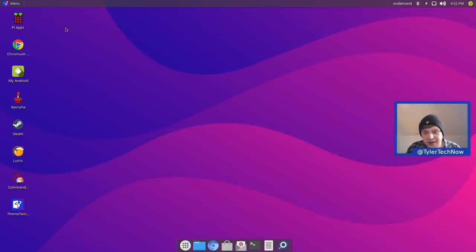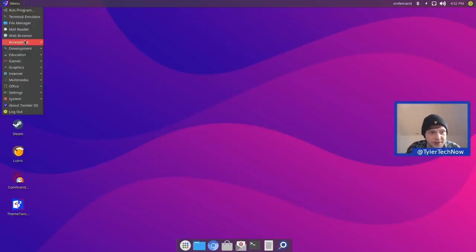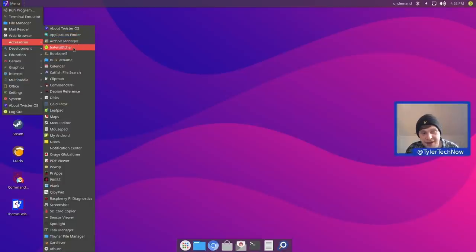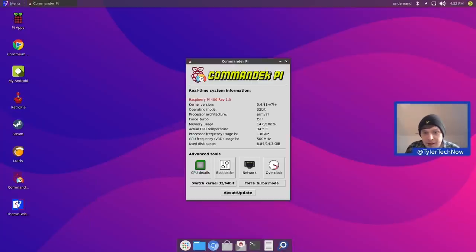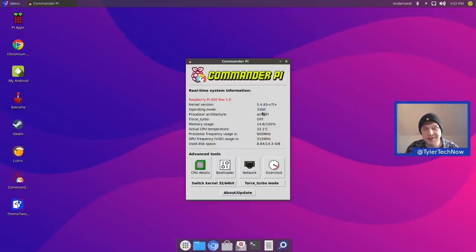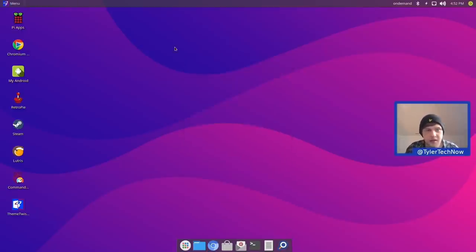In accessories we have About Twister OS — showing we're running on the Pi 400 1.0 with 4 GB memory. We also have the archive manager, Etcher for creating bootable USBs from ISOs, Bookshelf, Bulk Rename, Calendar, Catfish File Search, Clipman, and Commander Pi. Commander Pi gives system information — we're using a 32-bit ISO, and in advanced tools we can check CPU details, bootloader, network, and set overclocking.